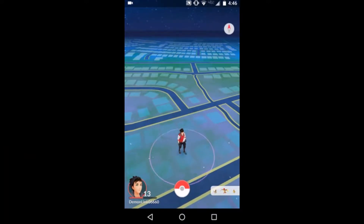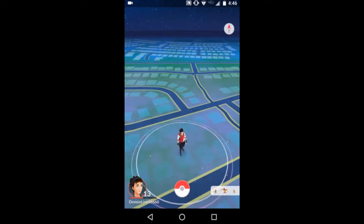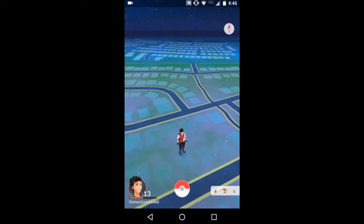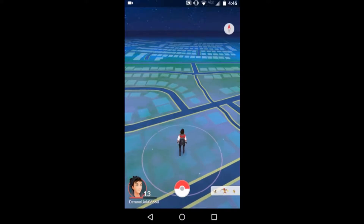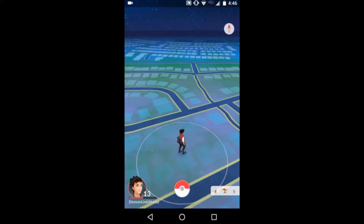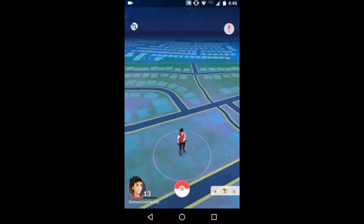Hey everybody, this is Mr. Bibichattos with another Pokemon Go Tips and Tricks. So let's get right into it. There's a lot of people who don't know how to record Pokemon Go, so this first Tips and Tricks is for you guys.